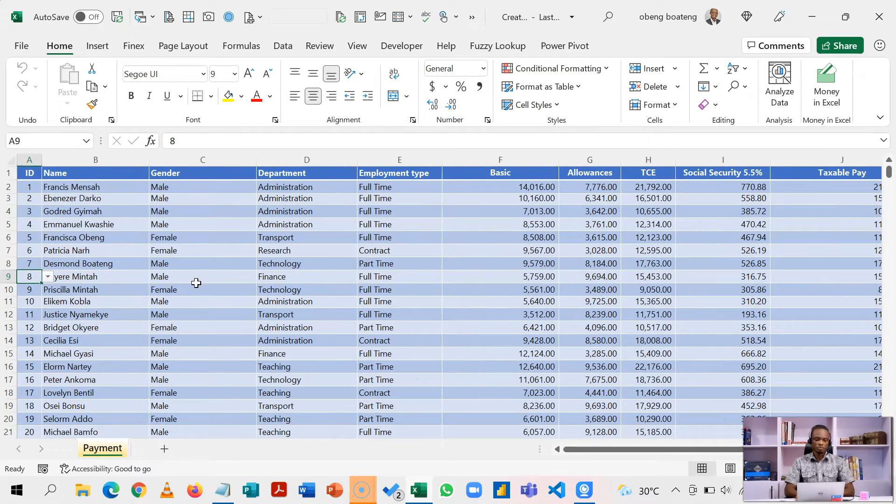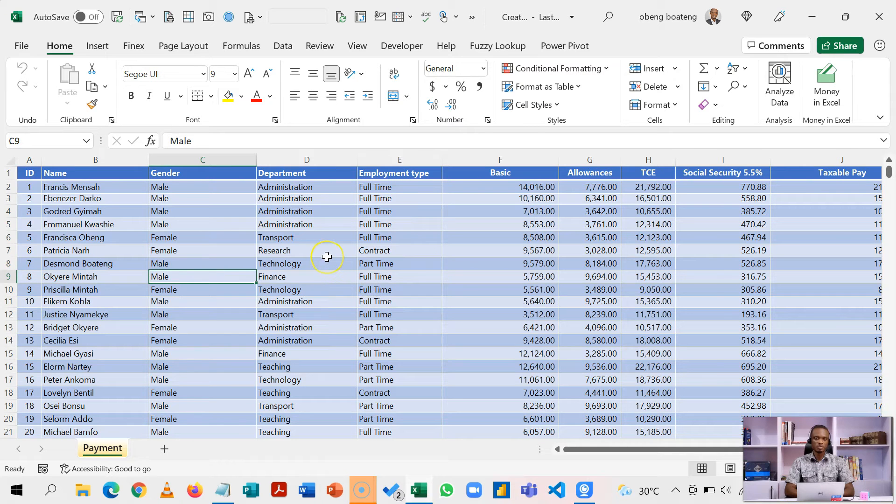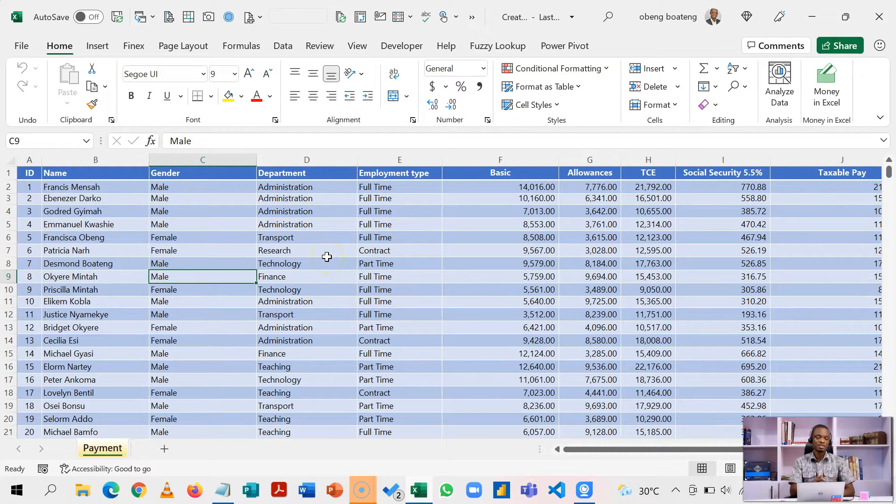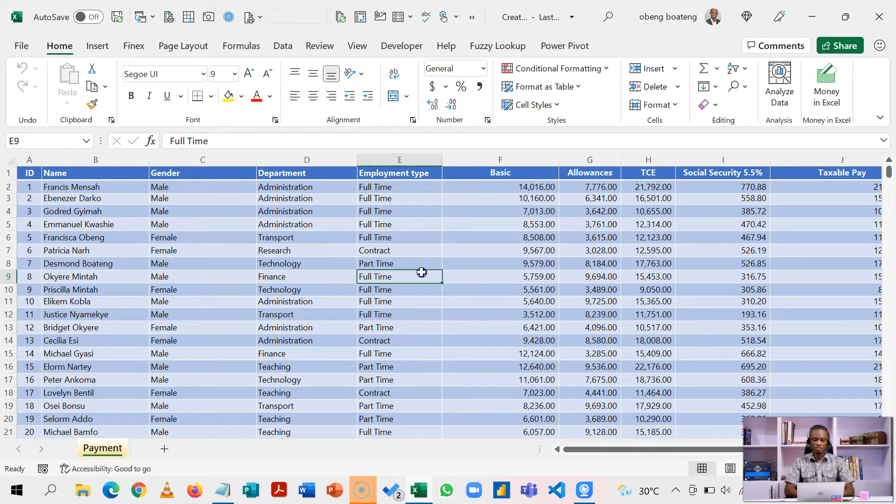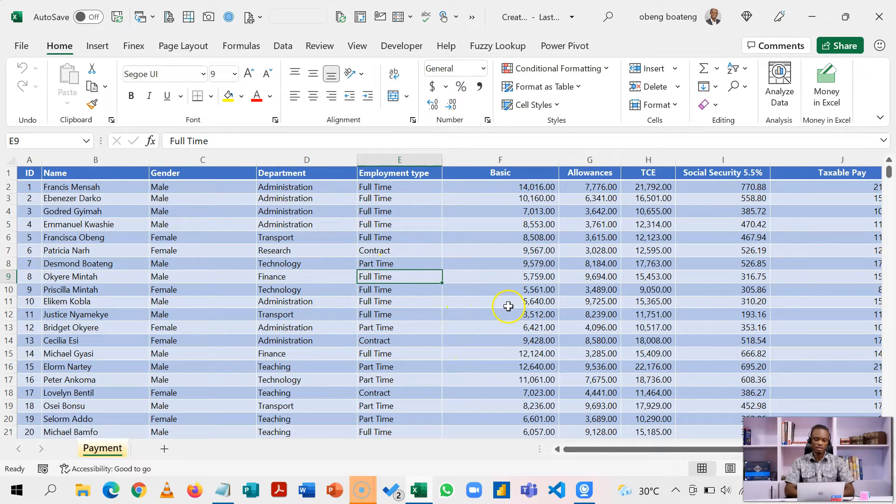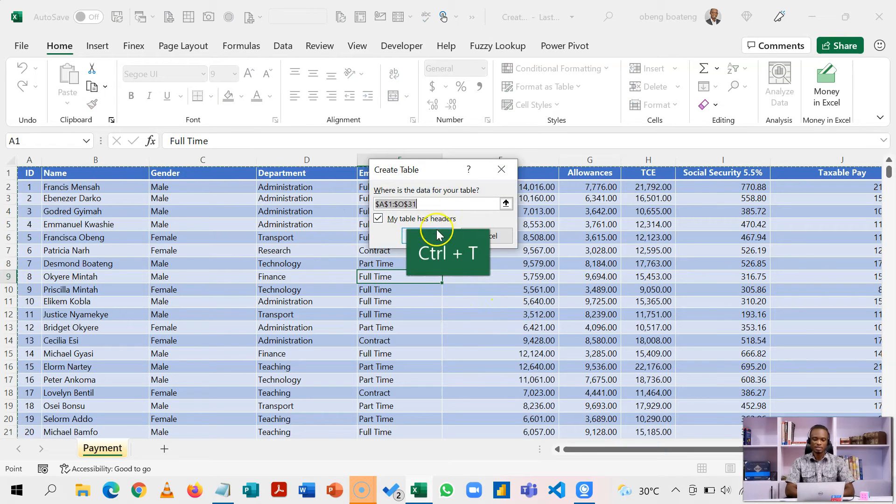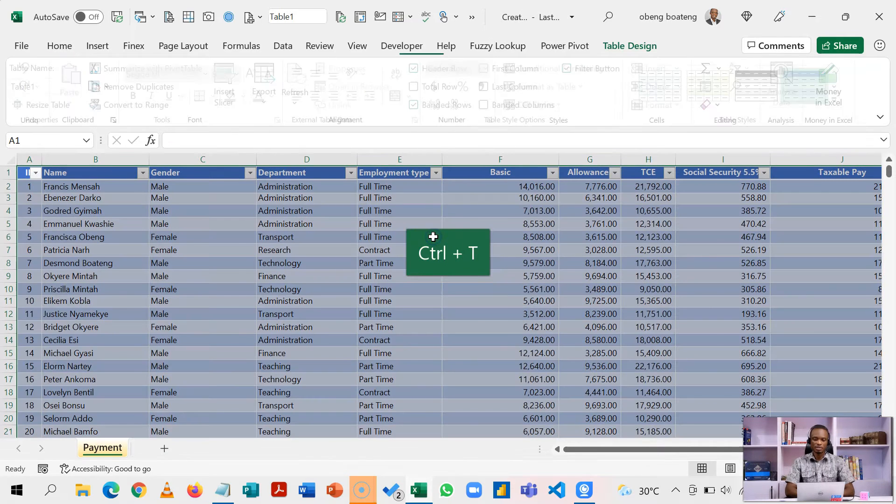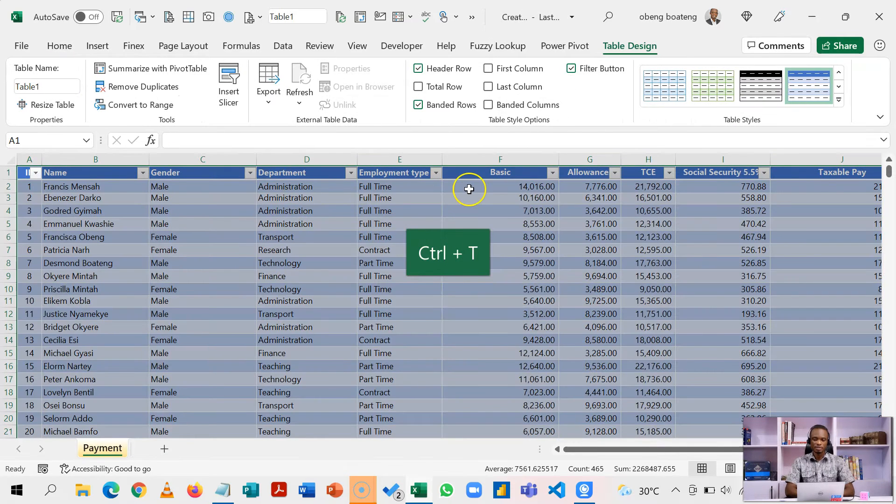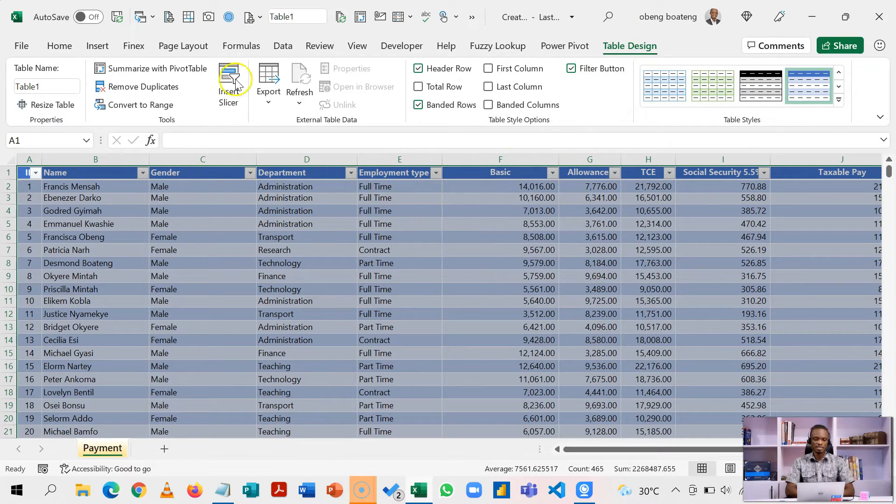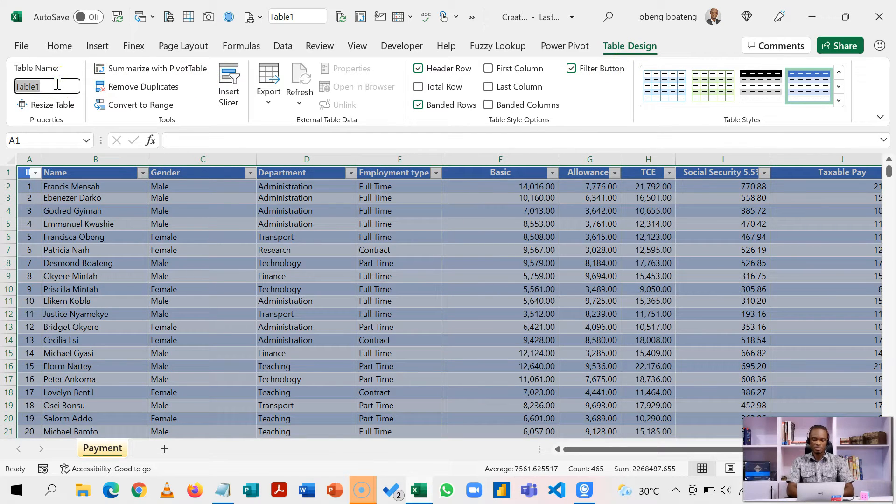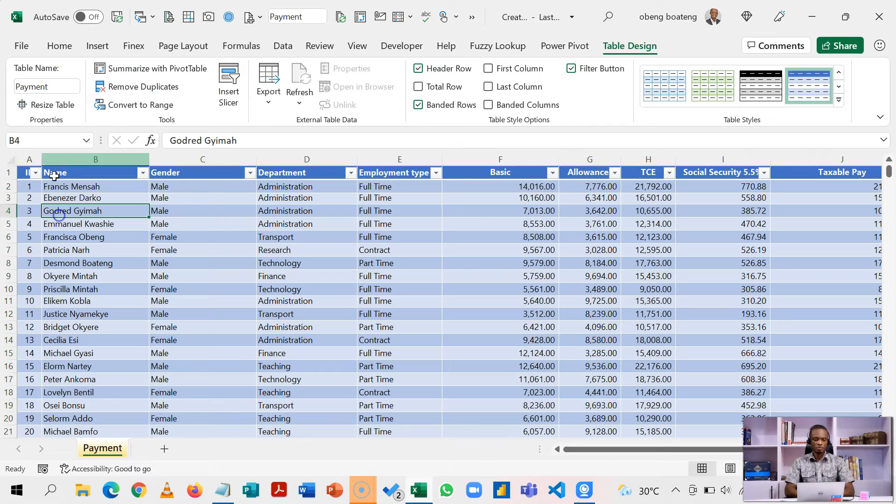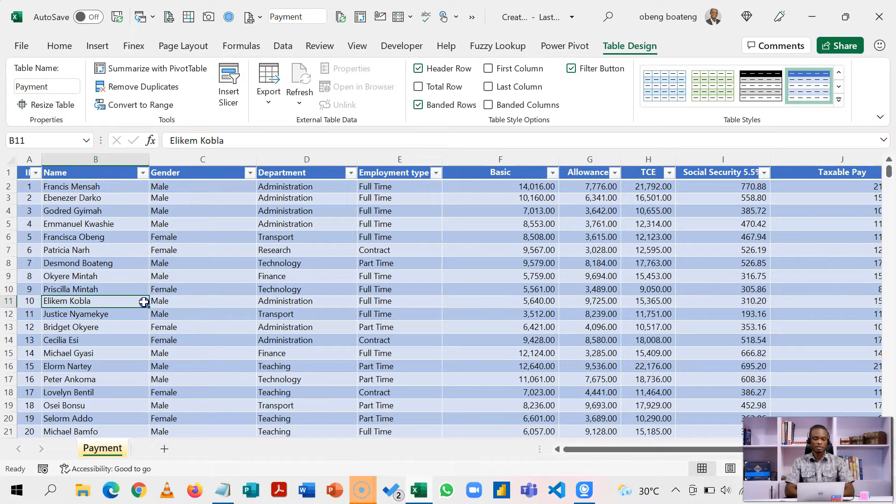Before we proceed, we need to convert this data into a table. It makes it easier for us to do our calculations and also sort and filter. So standing anywhere in this data block, I can press Ctrl+T and I'll click OK. So my table has now been inserted. I'm now going to name this payments.